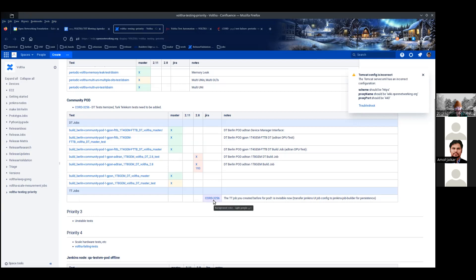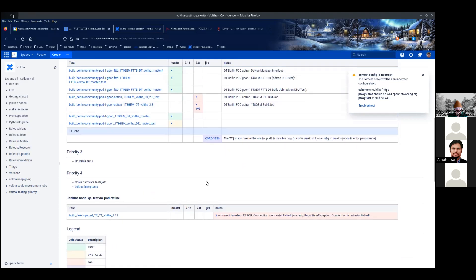There's a ticket open to do the work. This is basically going to take the configuration we were using to create the Jenkins UI jobs and put them into Jenkins Job Builder so the jobs are permanent. When that happens, you'll see a list of Turk Telecom jobs show up in this section as well.